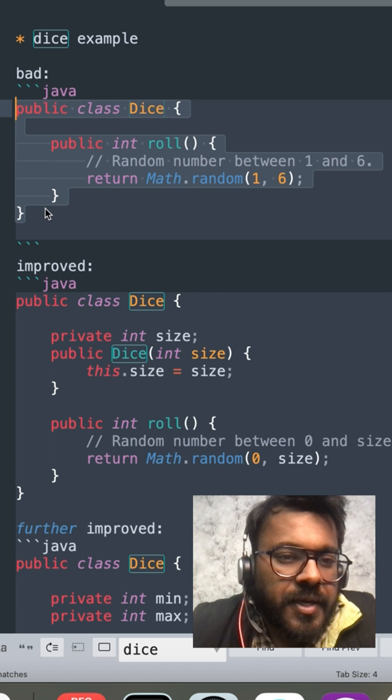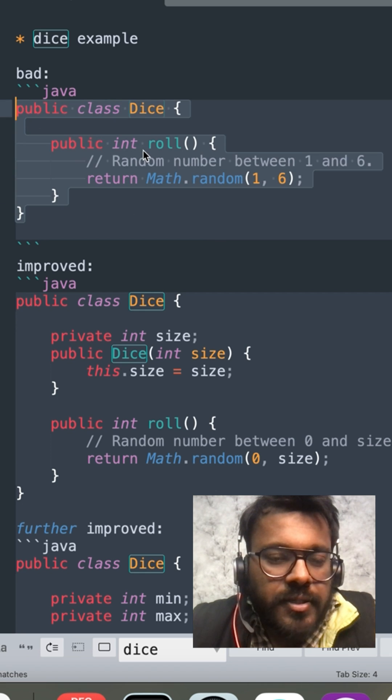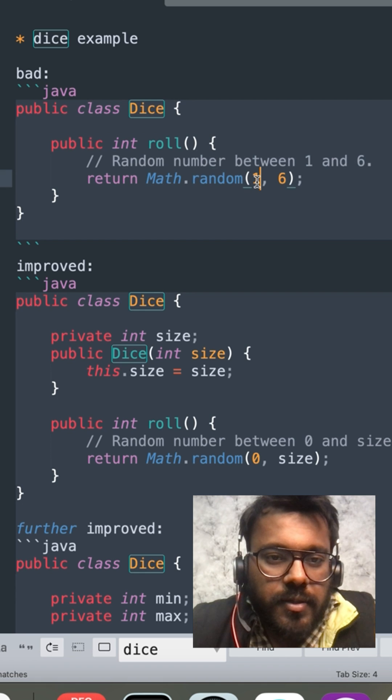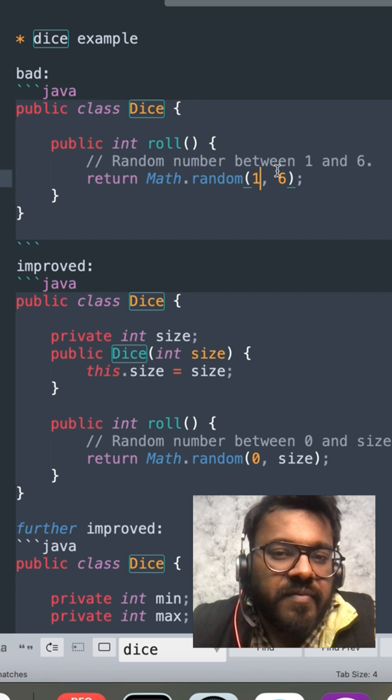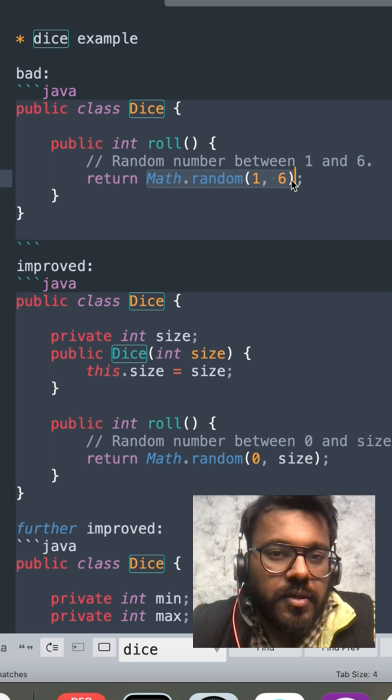Let's say I'm designing a game where I have a dice class and it has a roll method. Now the dice will roll a random number between 1 to 6 so I have written a code called Math.random(1, 6).